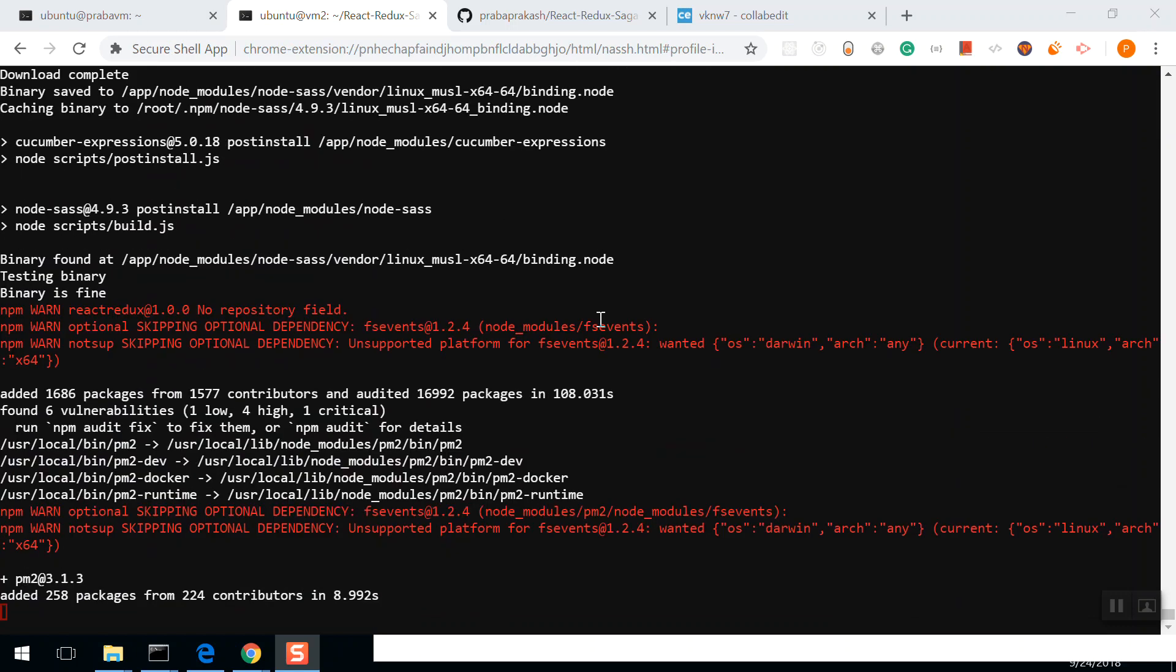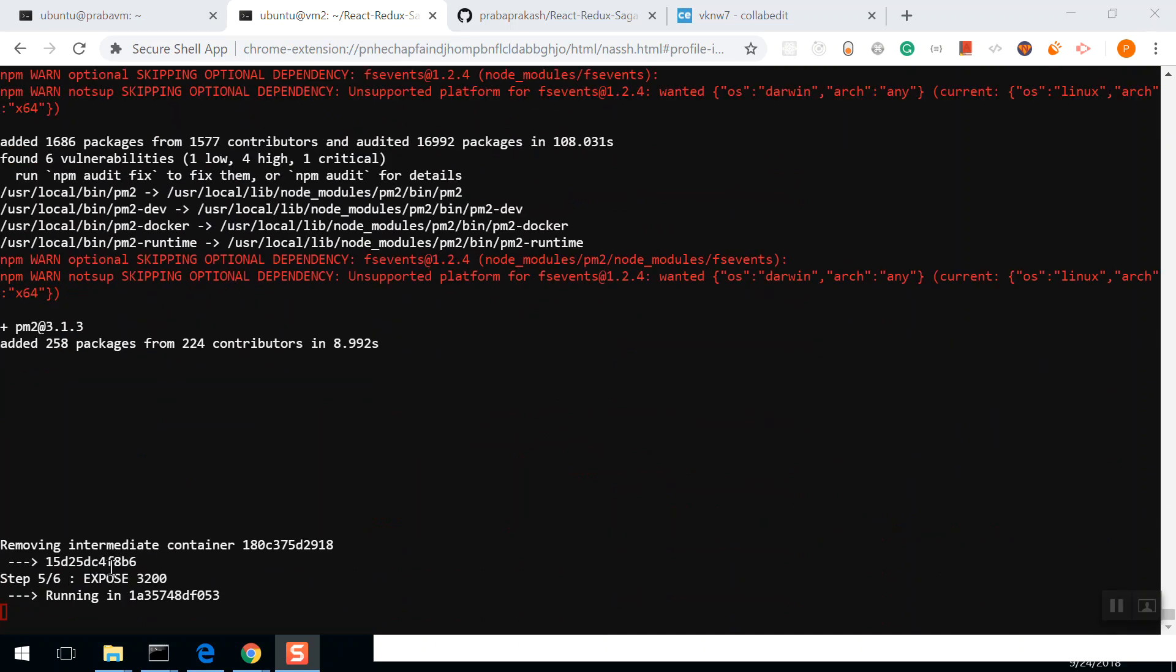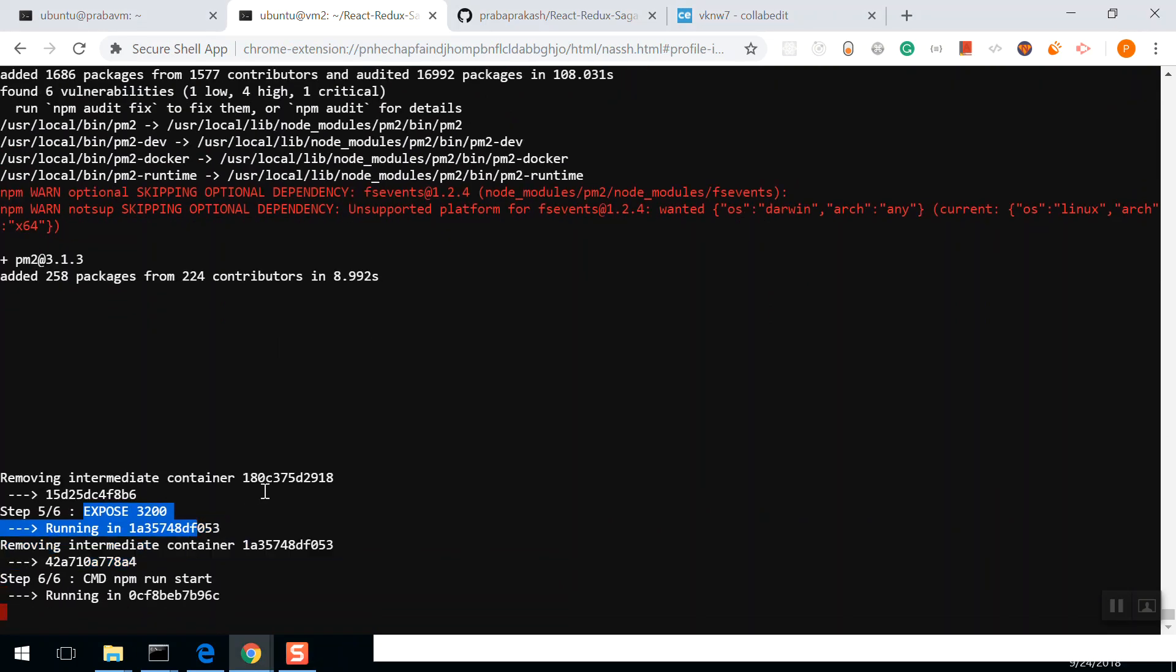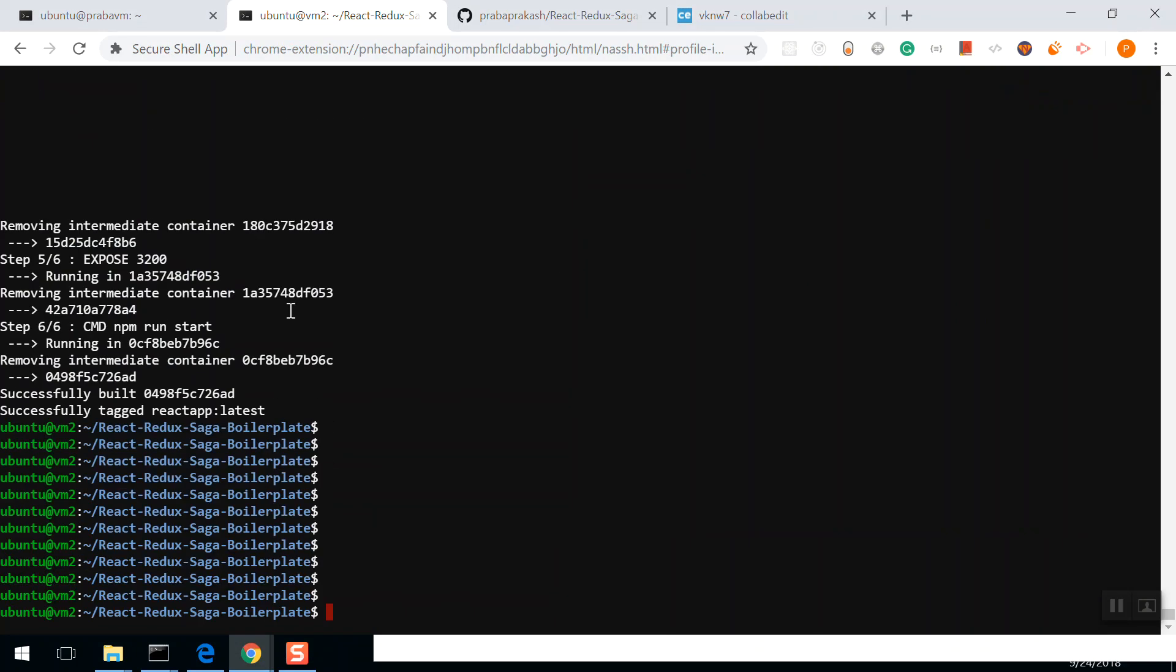Now it's going to install pm2. I think pm2 is done. The next command is running: expose 3200 and npm run start. That's it. Successfully built the image.